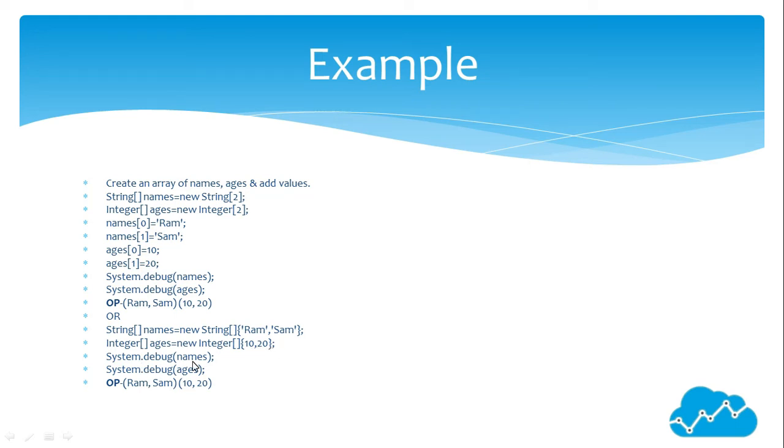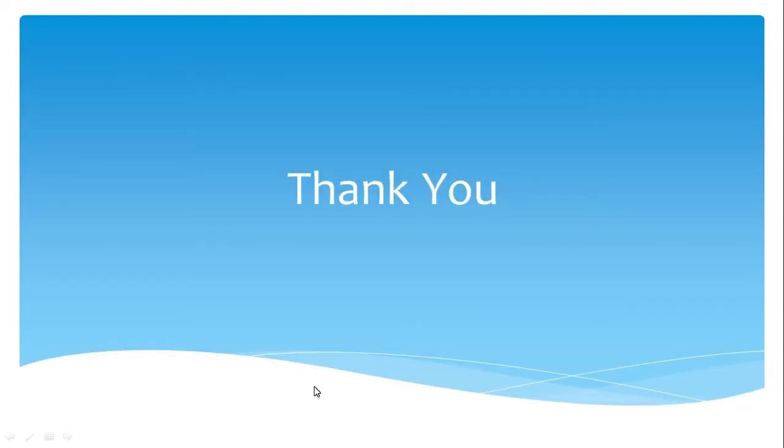System.debug names is for displaying the names. System.debug ages is for displaying the ages. Names are Ram and Shyam. Ages are 10 and 20. Thank you.